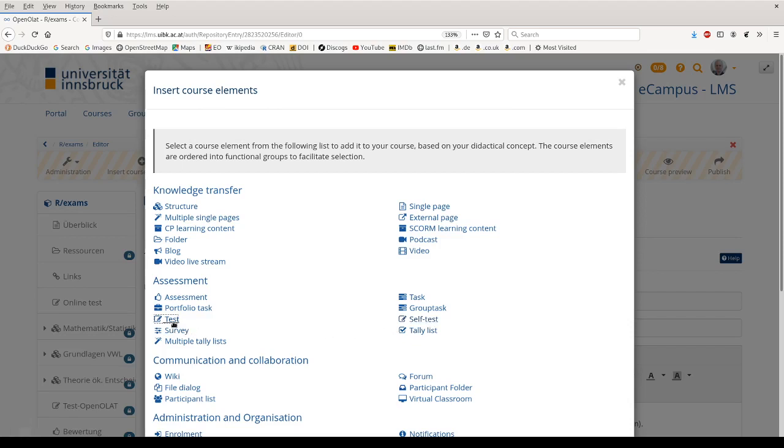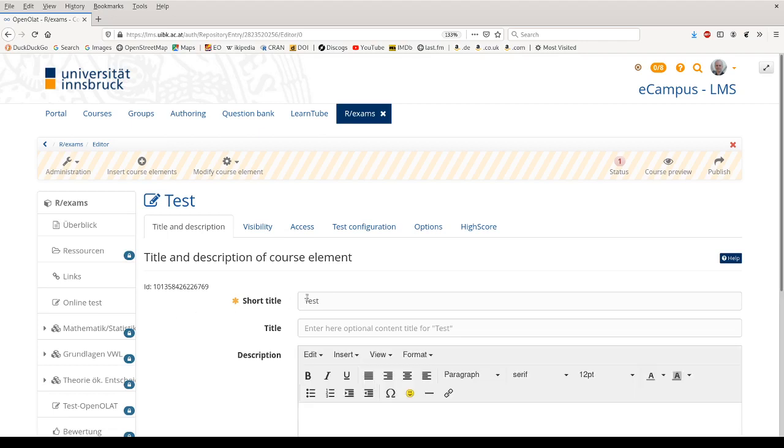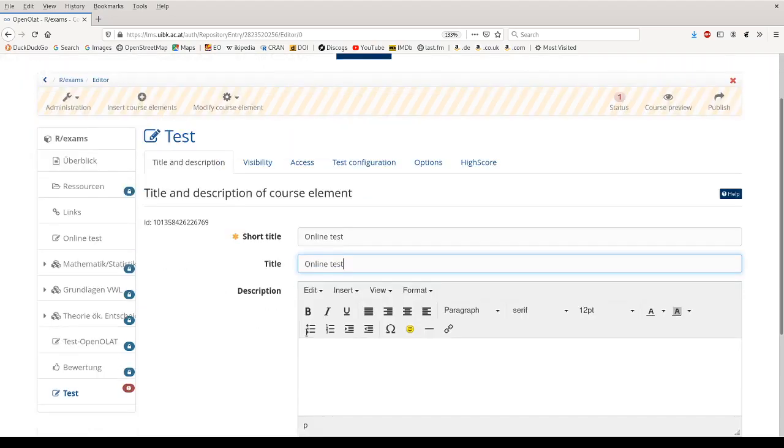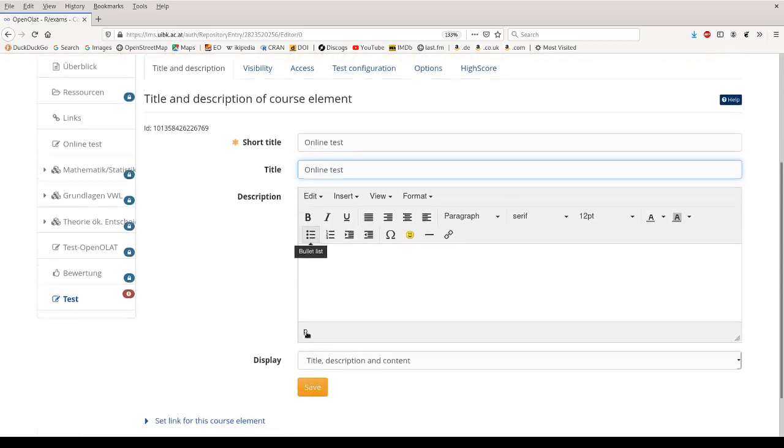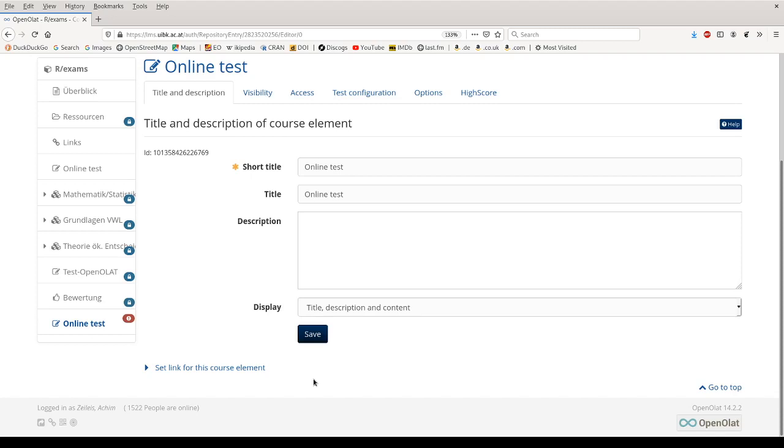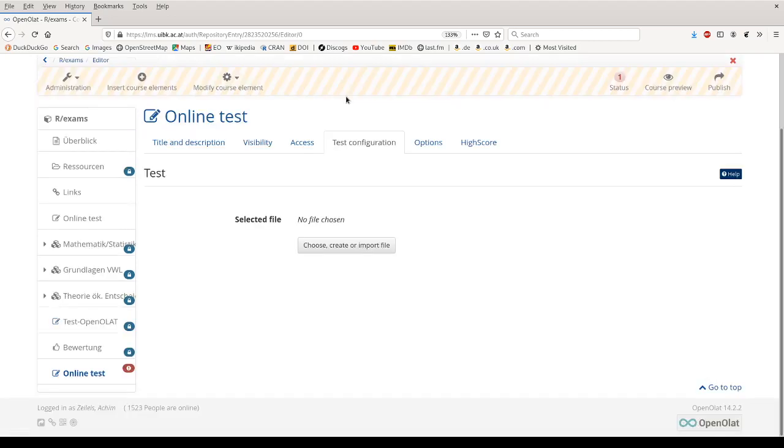So let's use a full test here. We need a name. Let's say this is just an online test. We could add further information, instructions what to do in the test, but for simplicity I'm skipping that here. Then we can control visibility and access to the test to a certain time window for example, and then we can use the test configuration.